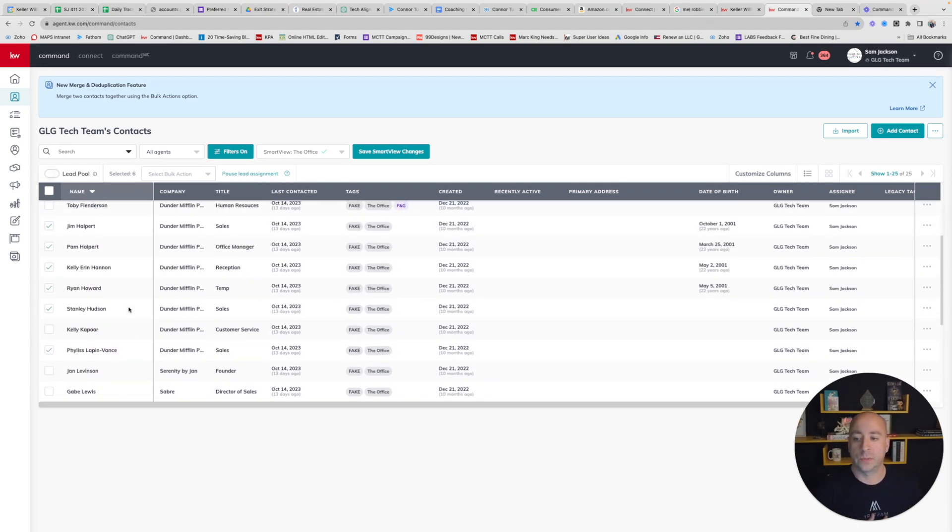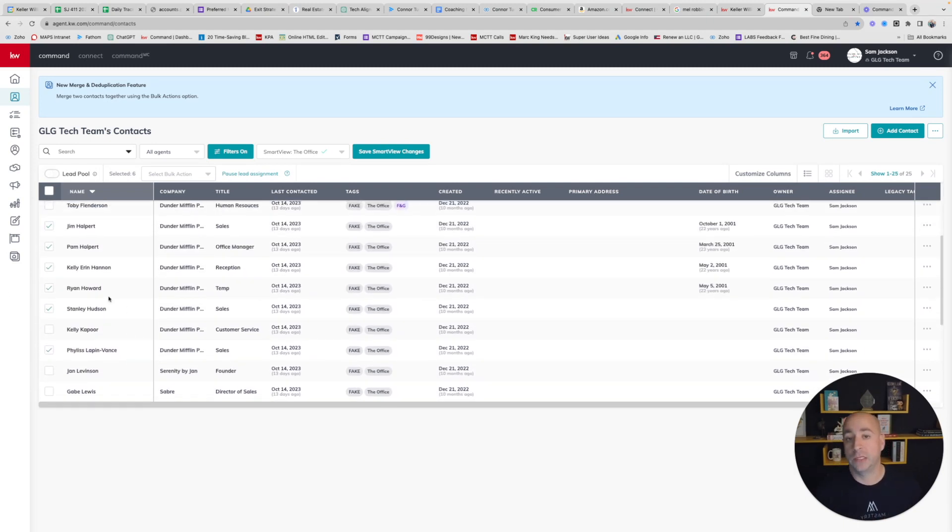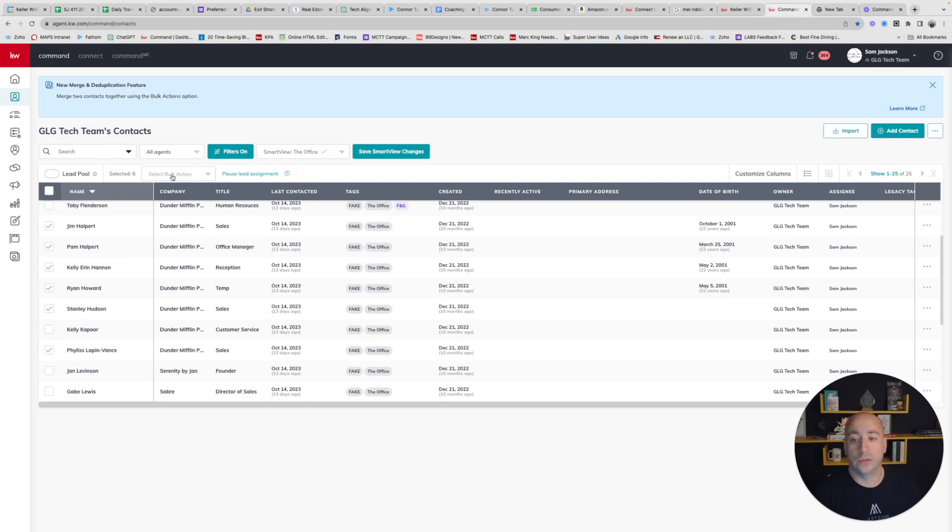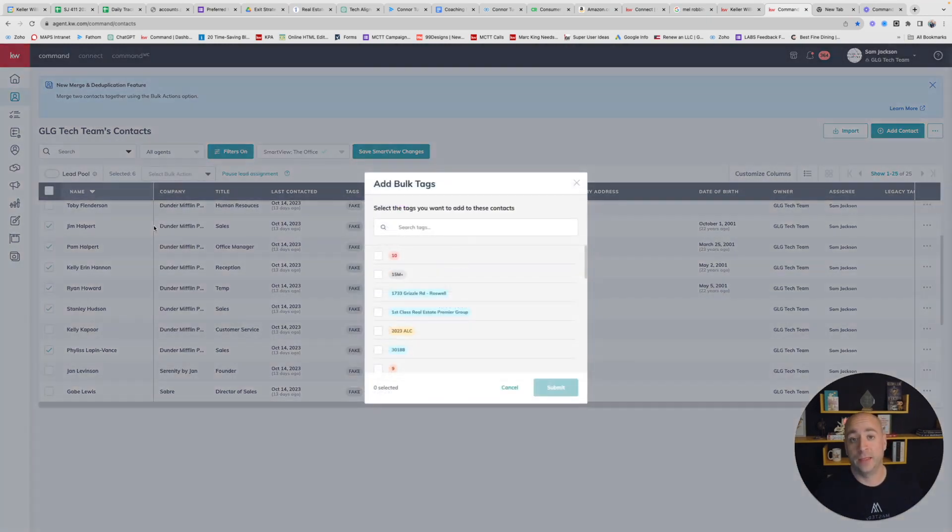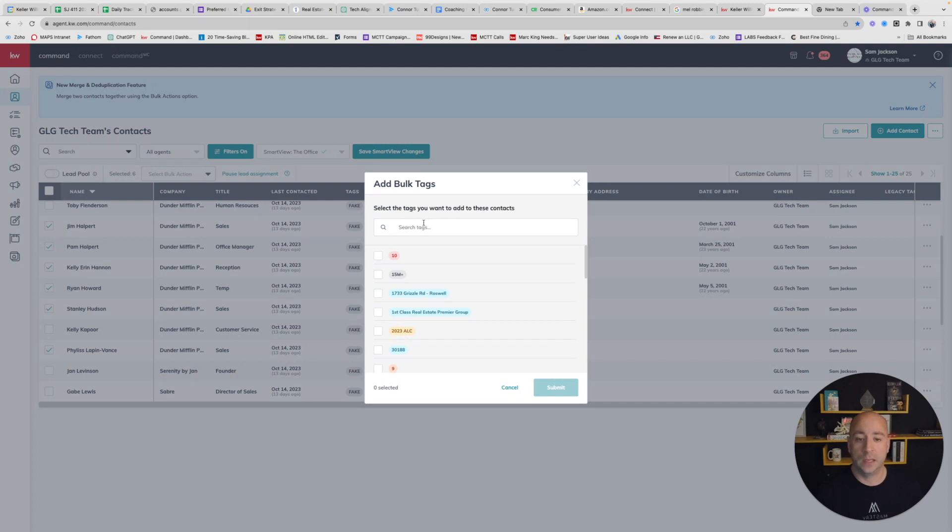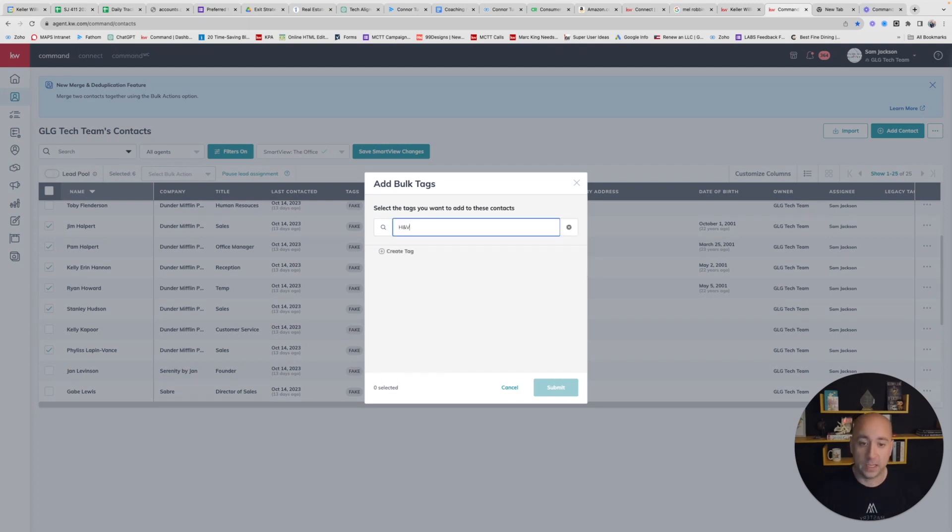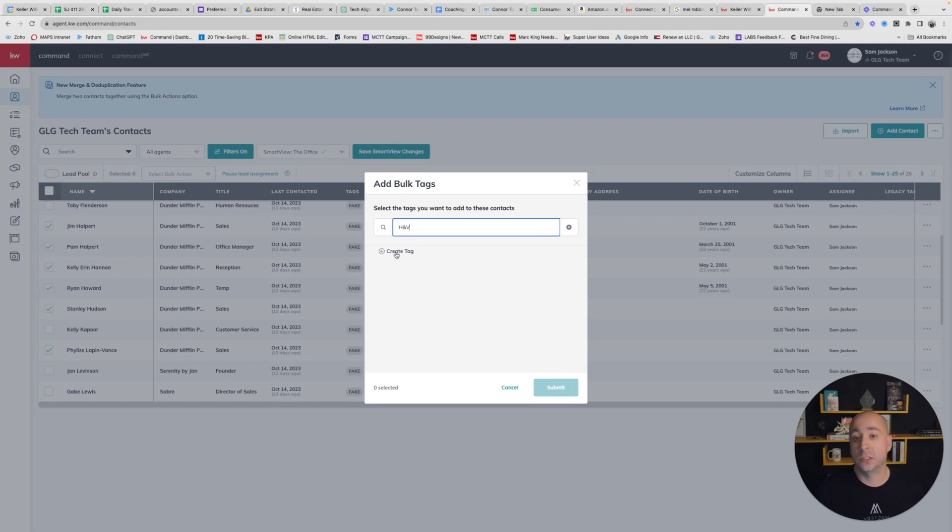In this instance, I'm going to use my H's and my V's. Now I'm going to do that select bulk action, Add Tag. Now that I have everybody selected, I'm going to type in my tag. If I'm starting from scratch, I'm going to do H and V. This is not a tag that I currently have inside of my database, so I see that I'm greeted here with this button that says Create Tag.